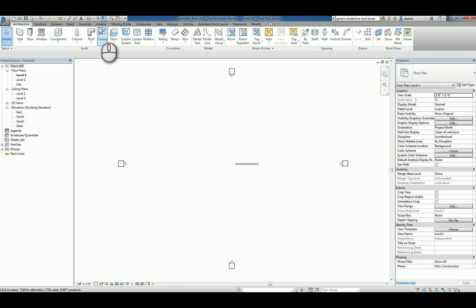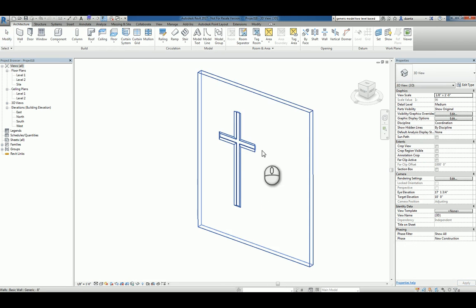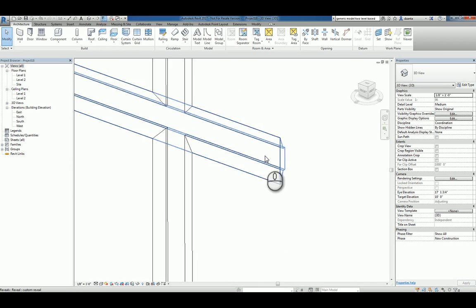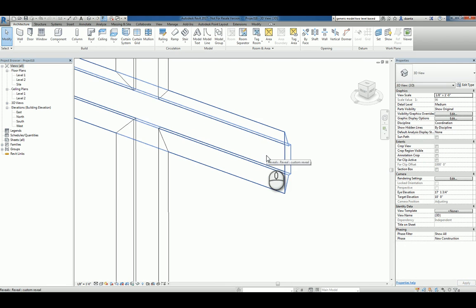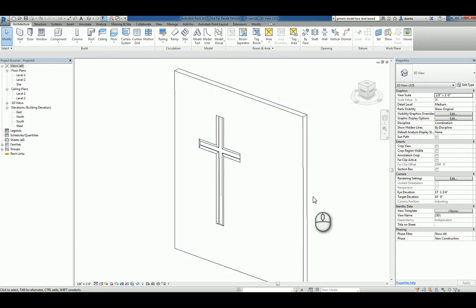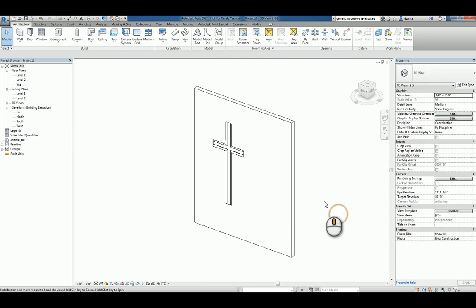Now that we've done this and go to the 3D view, you can see that profile has been updated. So there's that shape. And that's it. That's how you create a custom profile for uses as a reveal in your Revit project. Thank you very much for watching.